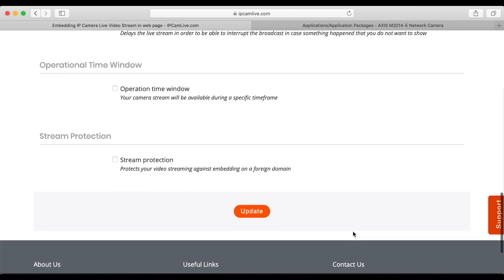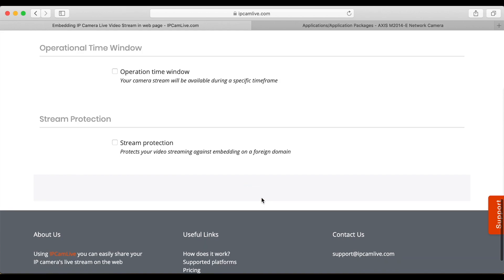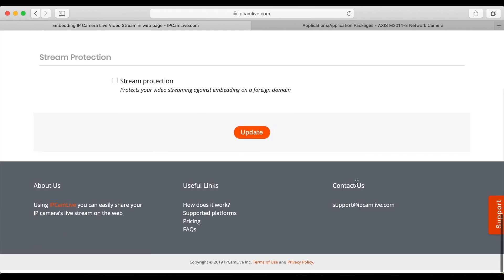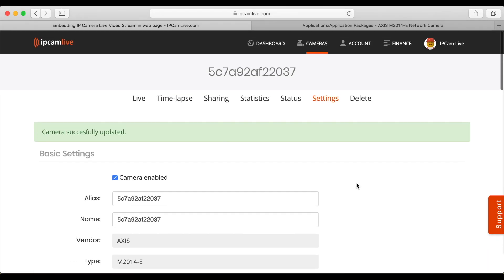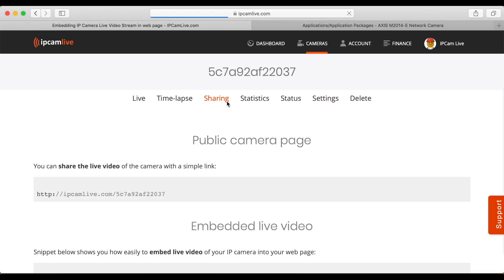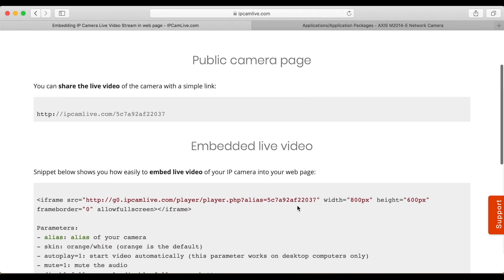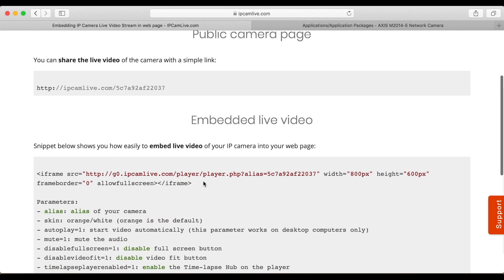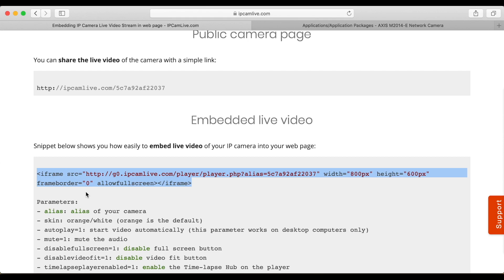On the sharing page, you can find the HTML snippet for embedding. Just copy paste this snippet to your web page and your camera will come online on your site.